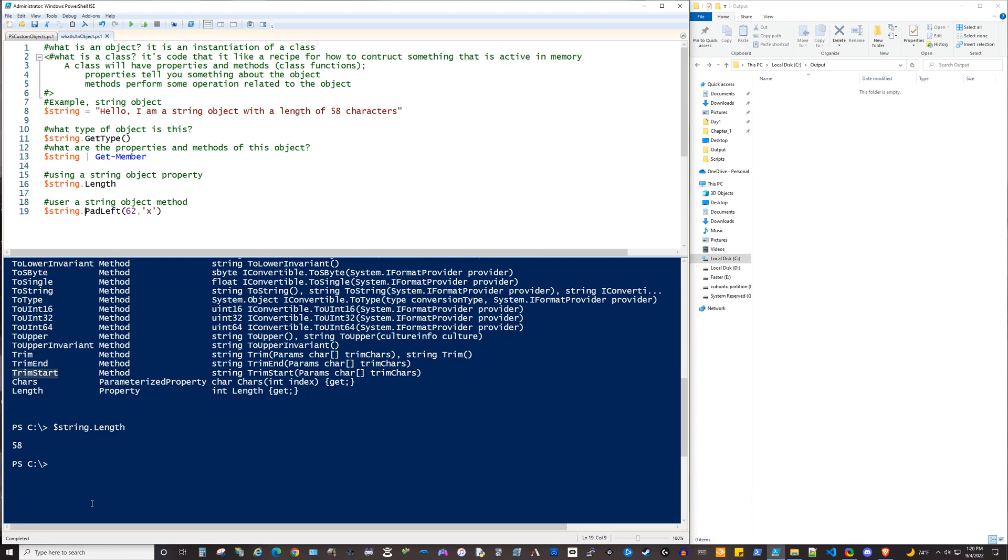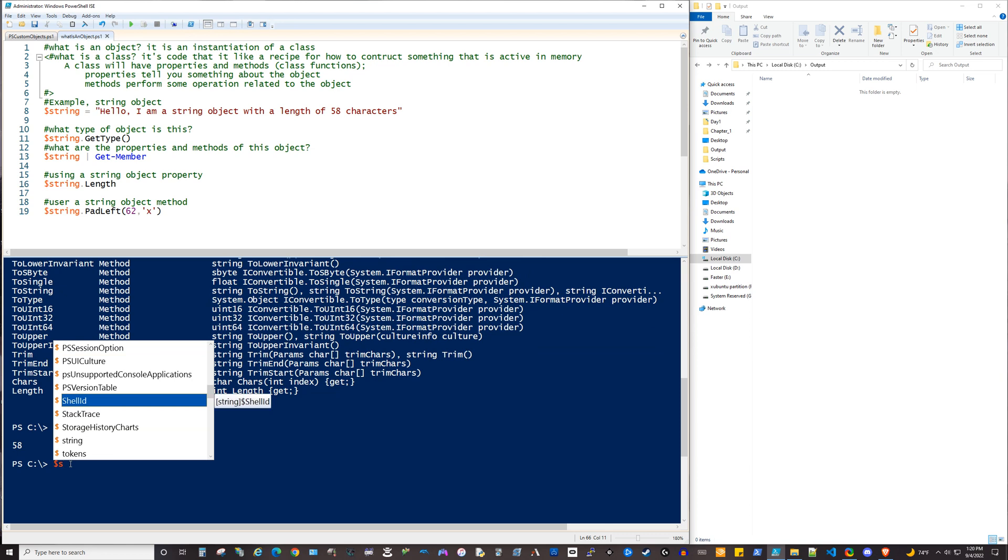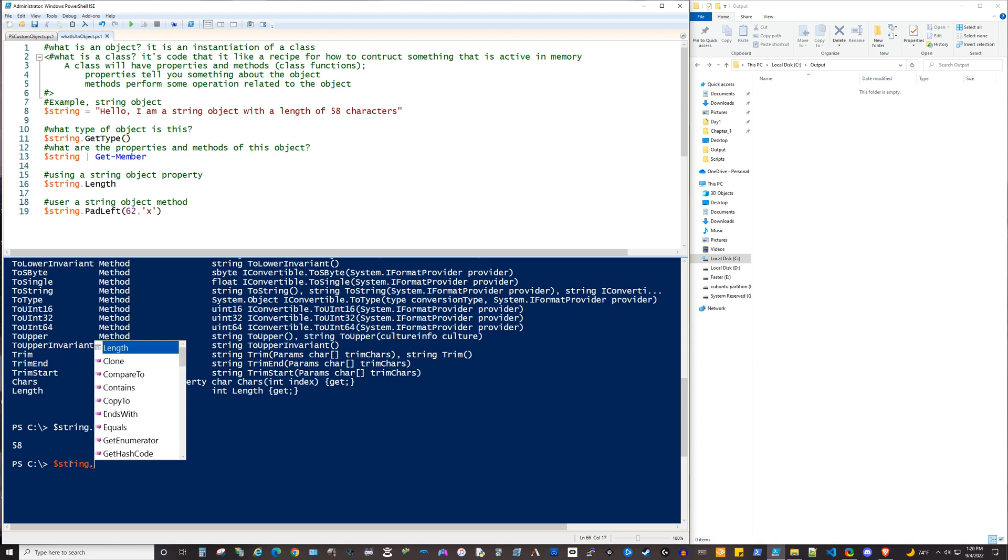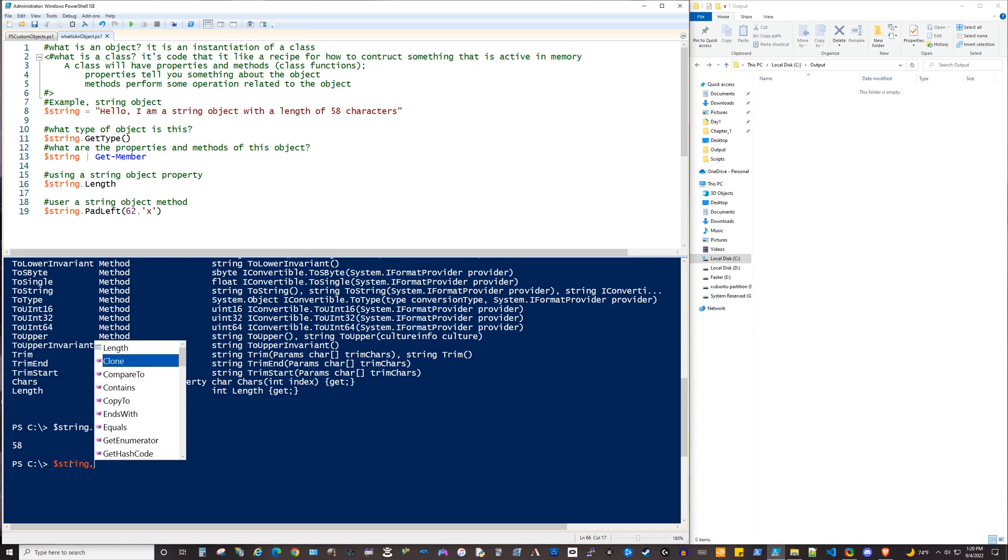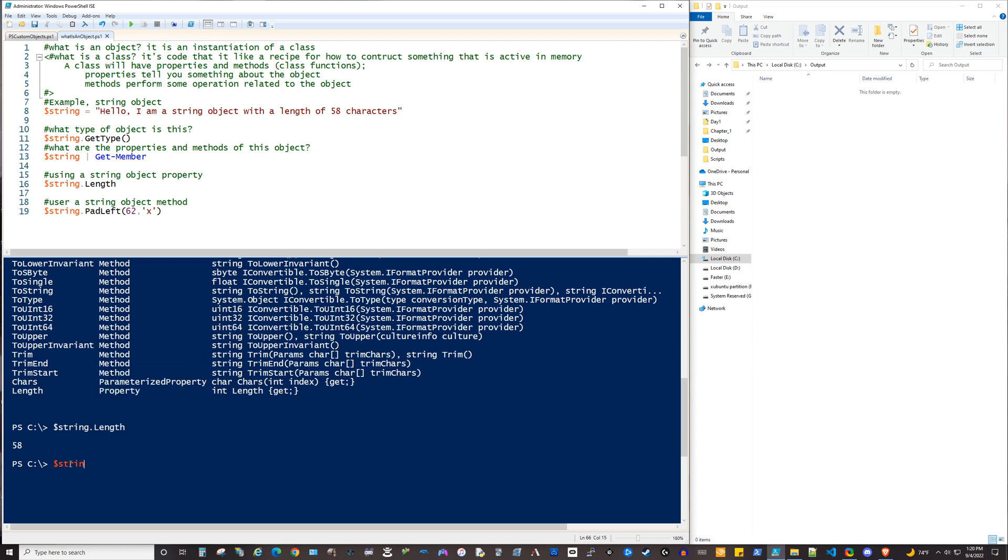And then it's going to, in the ISE, bring up IntelliSense and give you a list of all the available members, which will be, again, those properties and methods. So if we look at string and we do the period here, we've got our length property. And then everything here with a cube icon next to it is a method that we can do that's going to have some kind of an operation against that object.